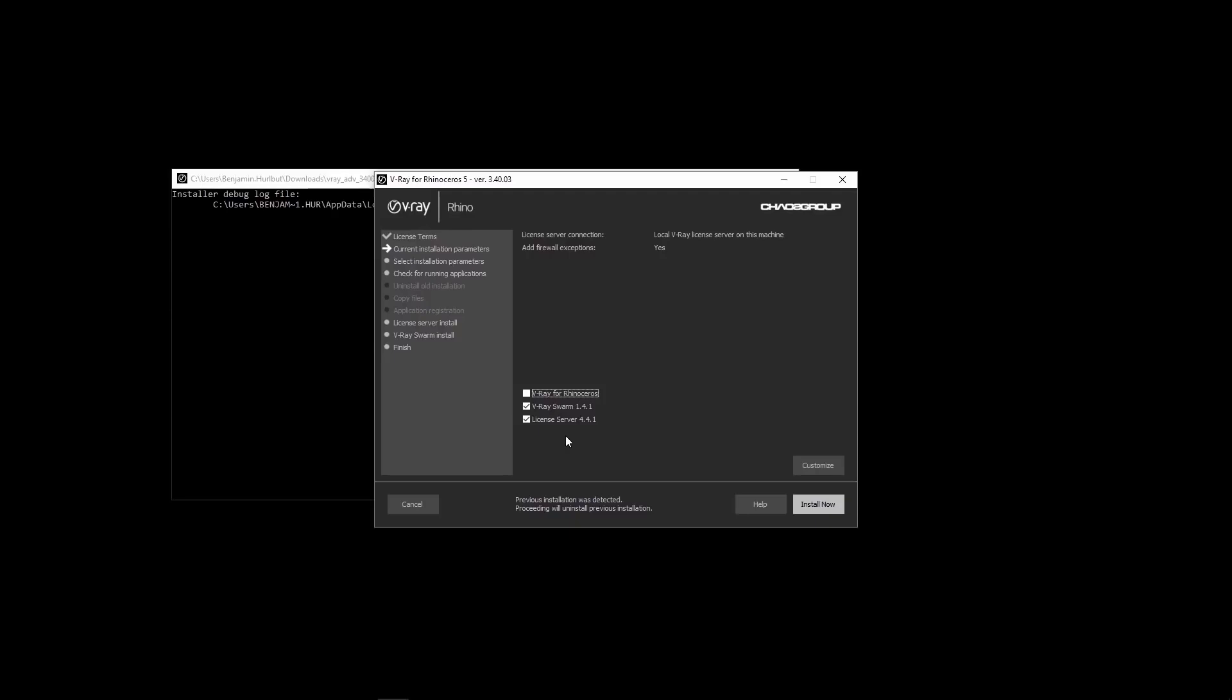If you already have installed V-Ray for Rhino with its license, you won't need to install the license server. On machines that do not have V-Ray for Rhino already installed, you will need to install the license server and set that up with your proper license for that machine to be able to render in the Swarm.